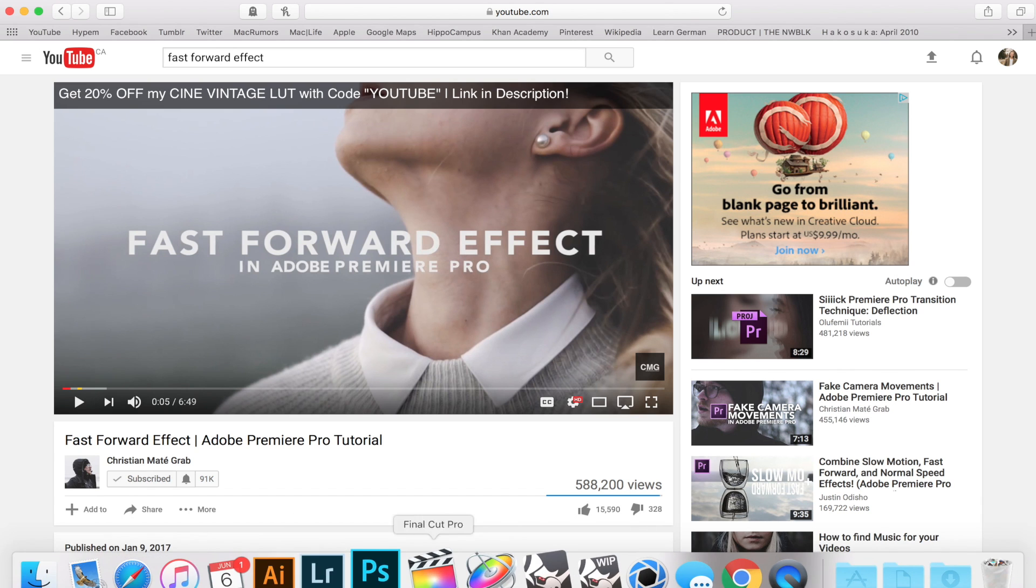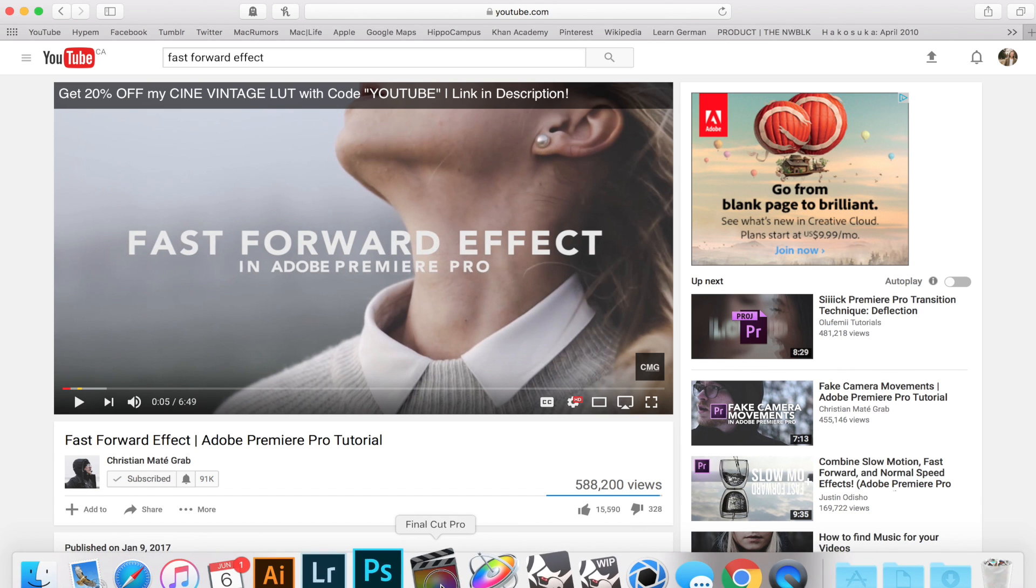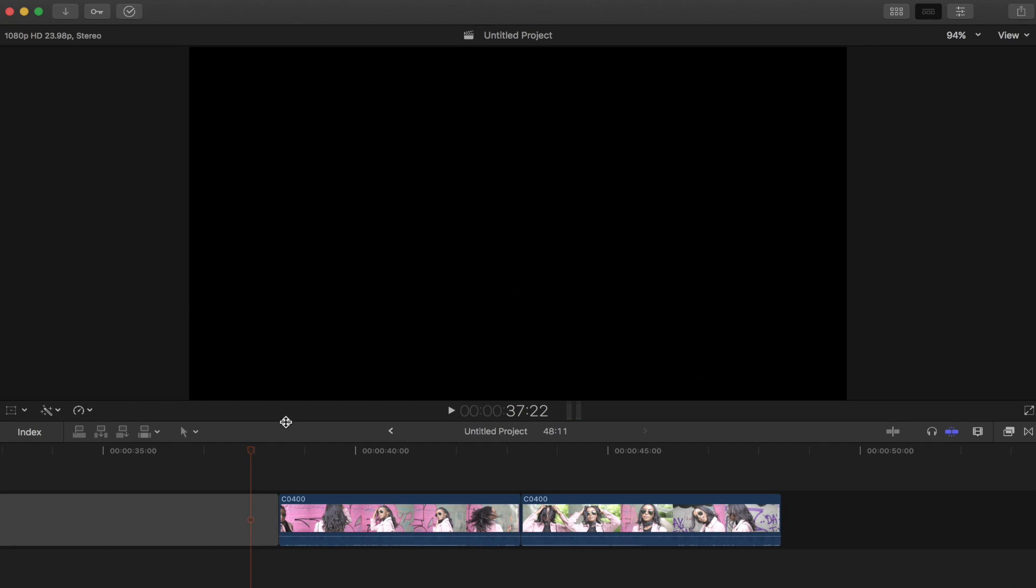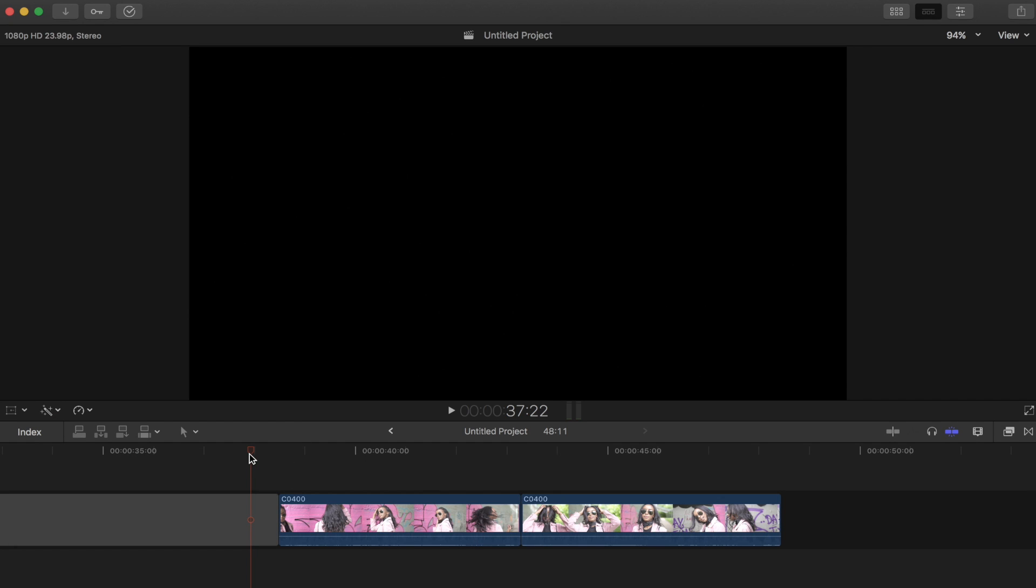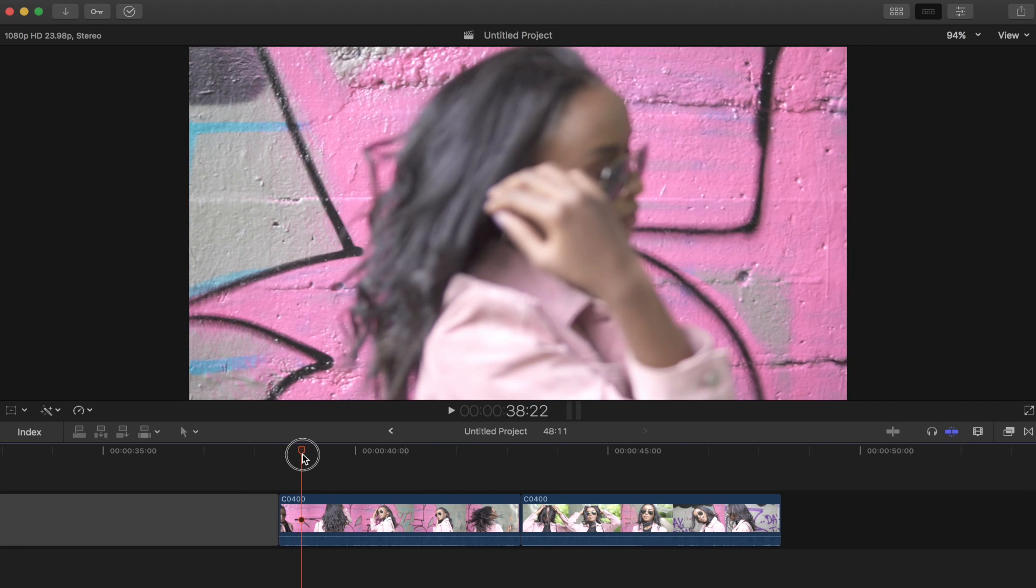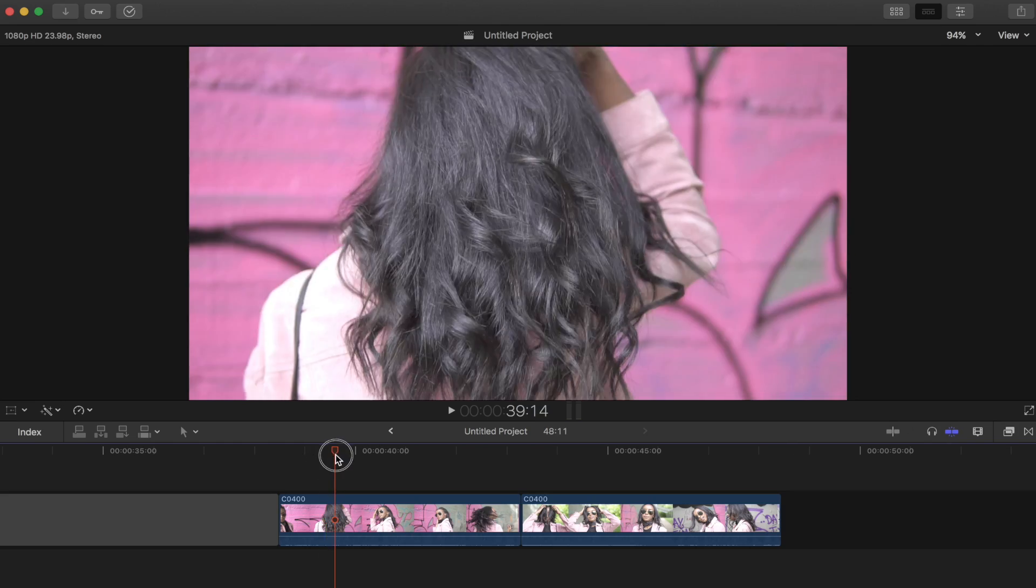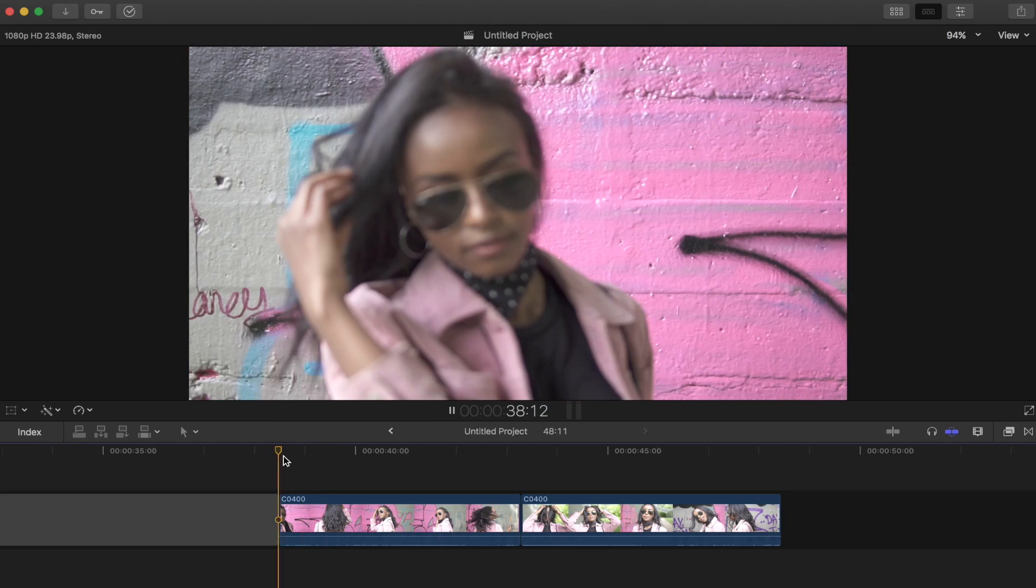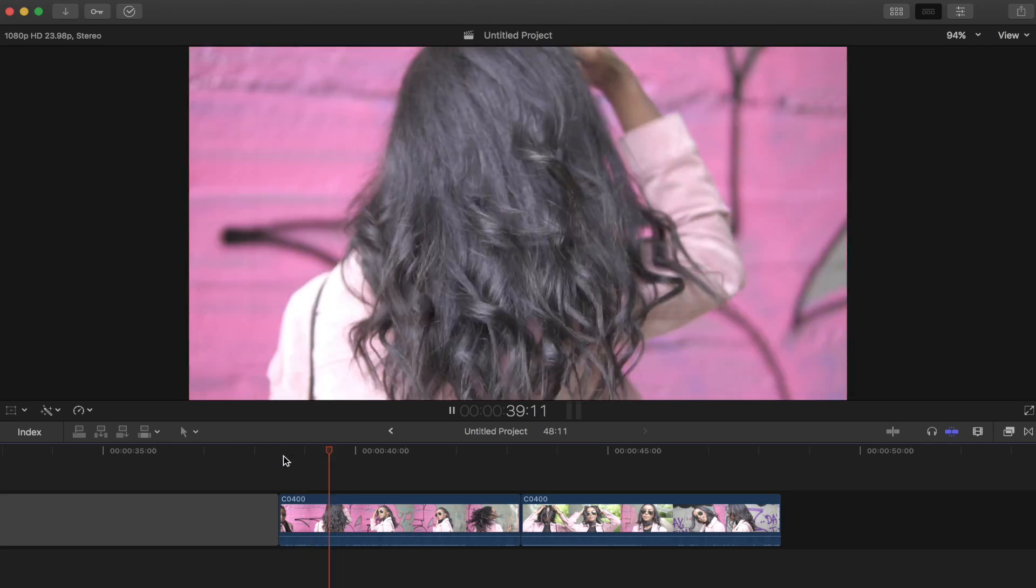If we hop into Final Cut Pro, I've got two clips laid out. This is from the clips you saw in the beginning. I'll just play it for you quickly here.